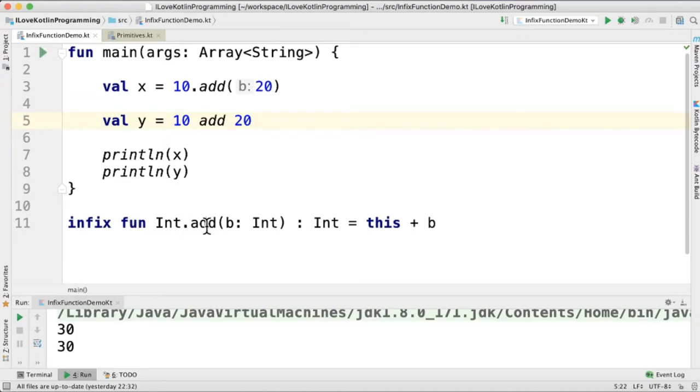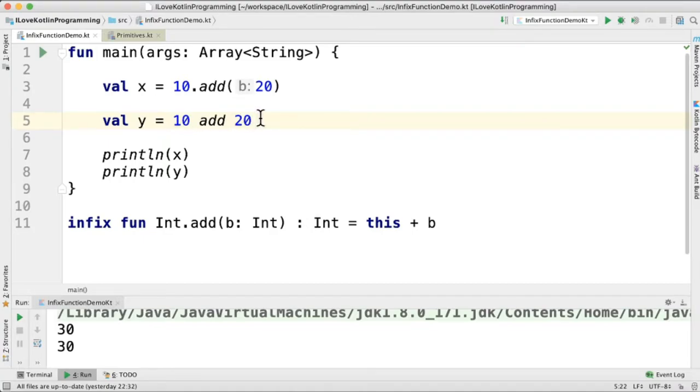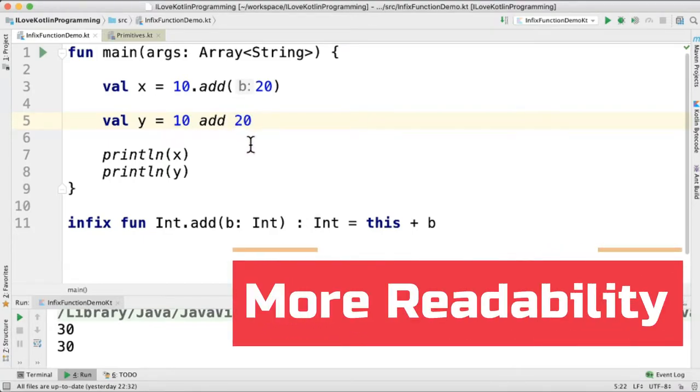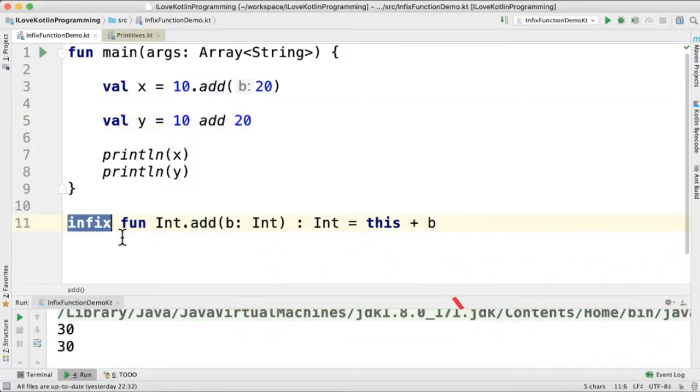So what is an infix function? An infix function is a function where we can call without the dot operator and the parenthesis. One of the main benefits is it increases code readability. I've created an infix function here. It starts with the infix keyword and it should be an extension function or a member function.